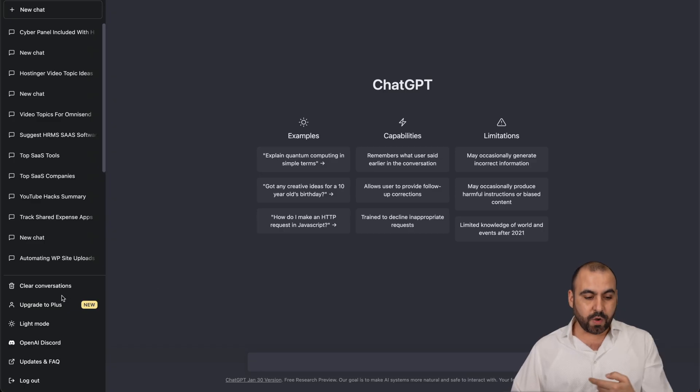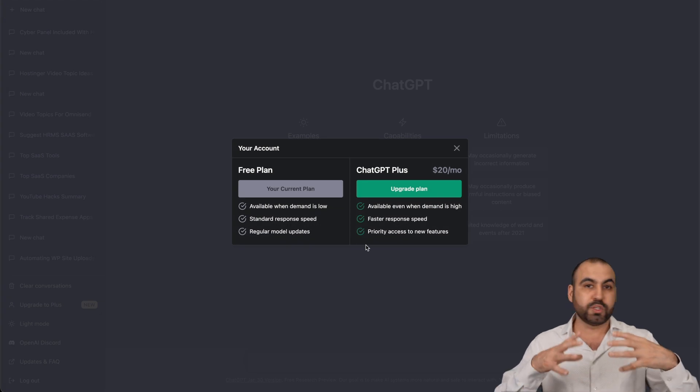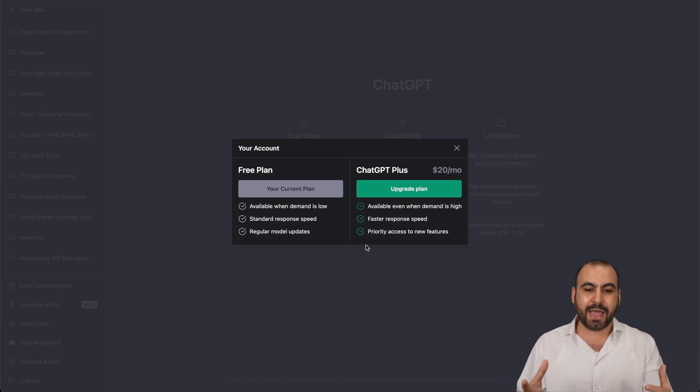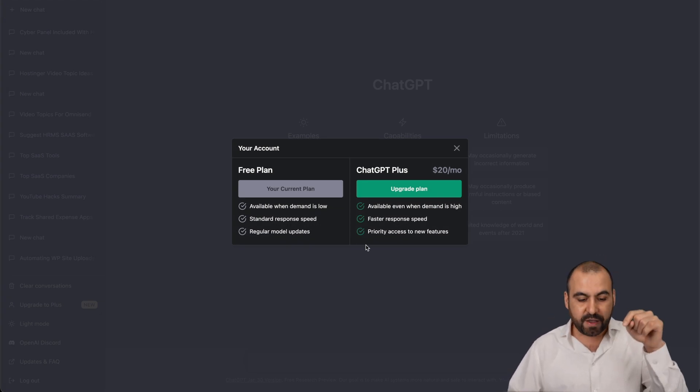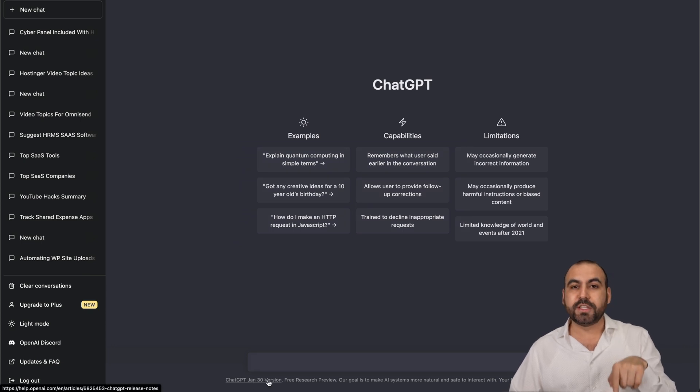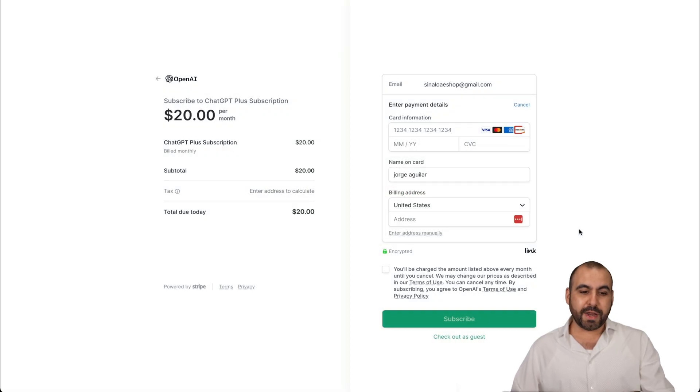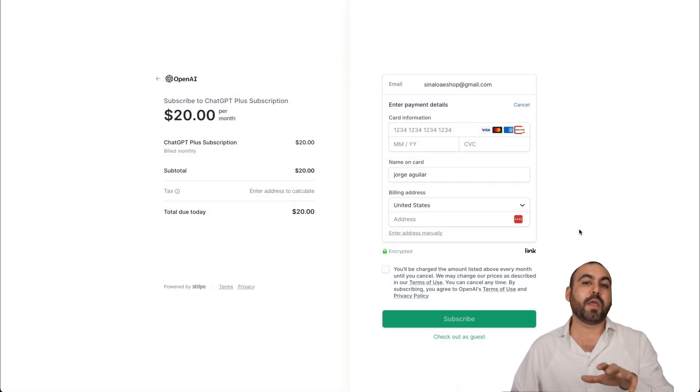So let's go ahead and upgrade right now and find out what's going to change in the panel, and if that February 9th version is going to update. Before I upgrade, I want to show you the available payment gateway that they have.